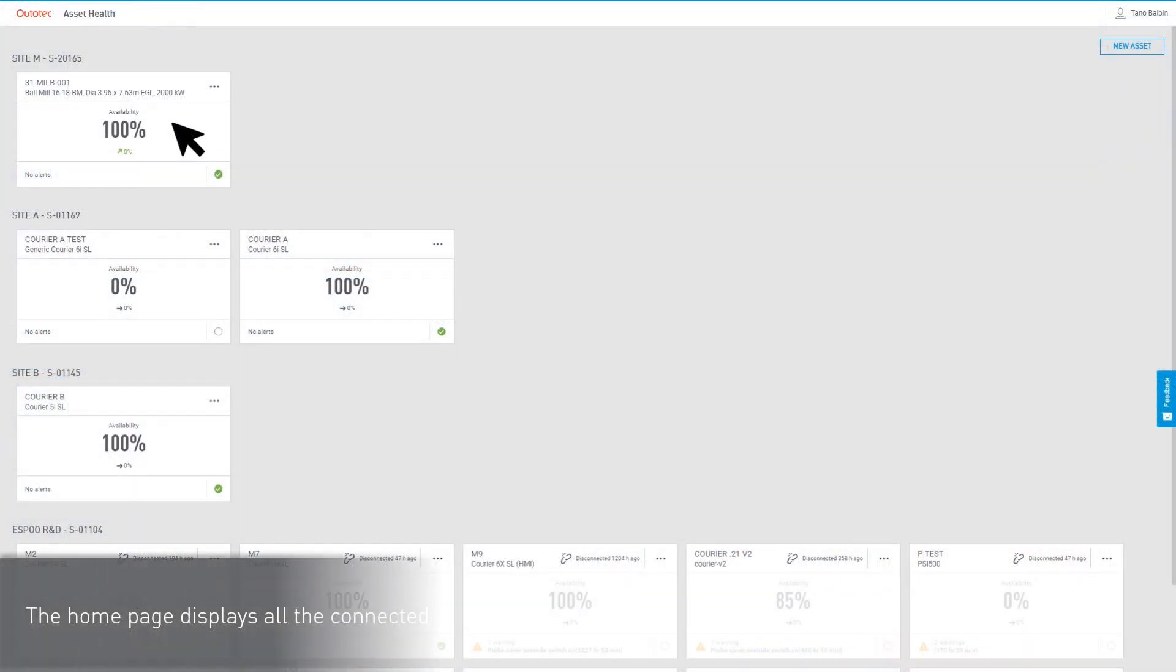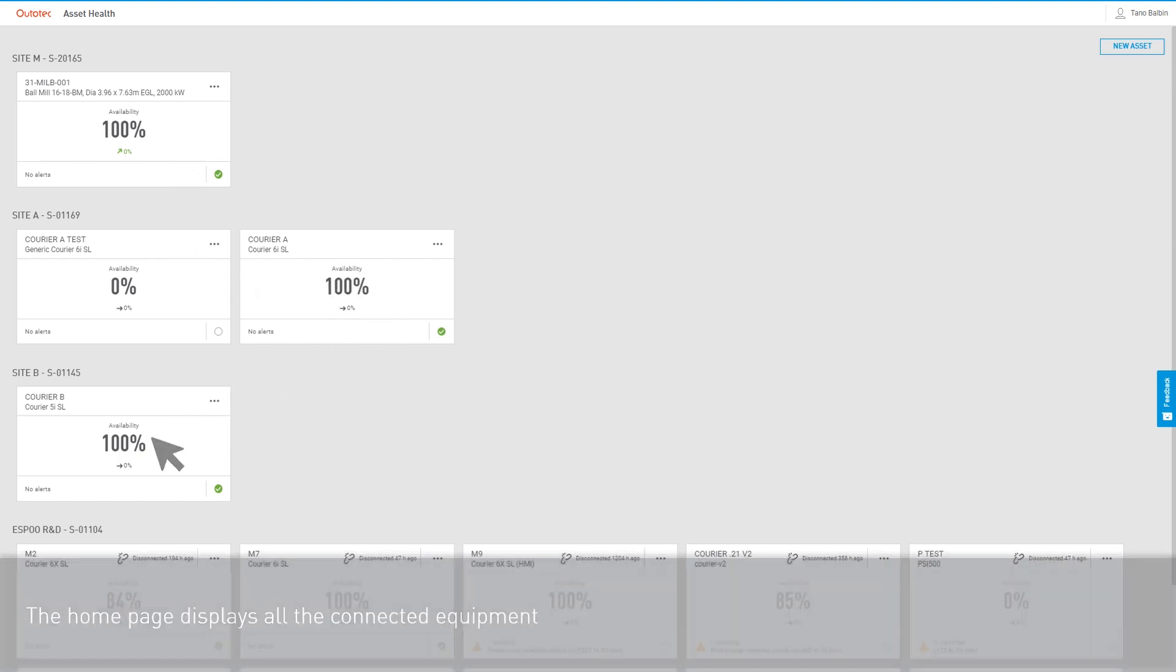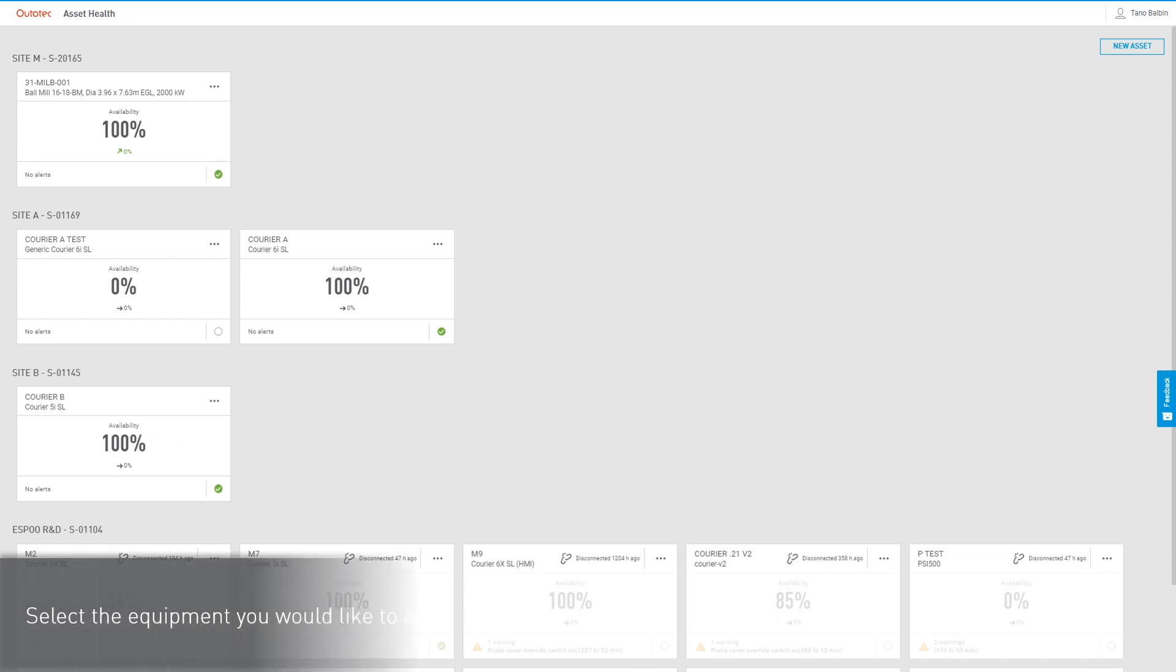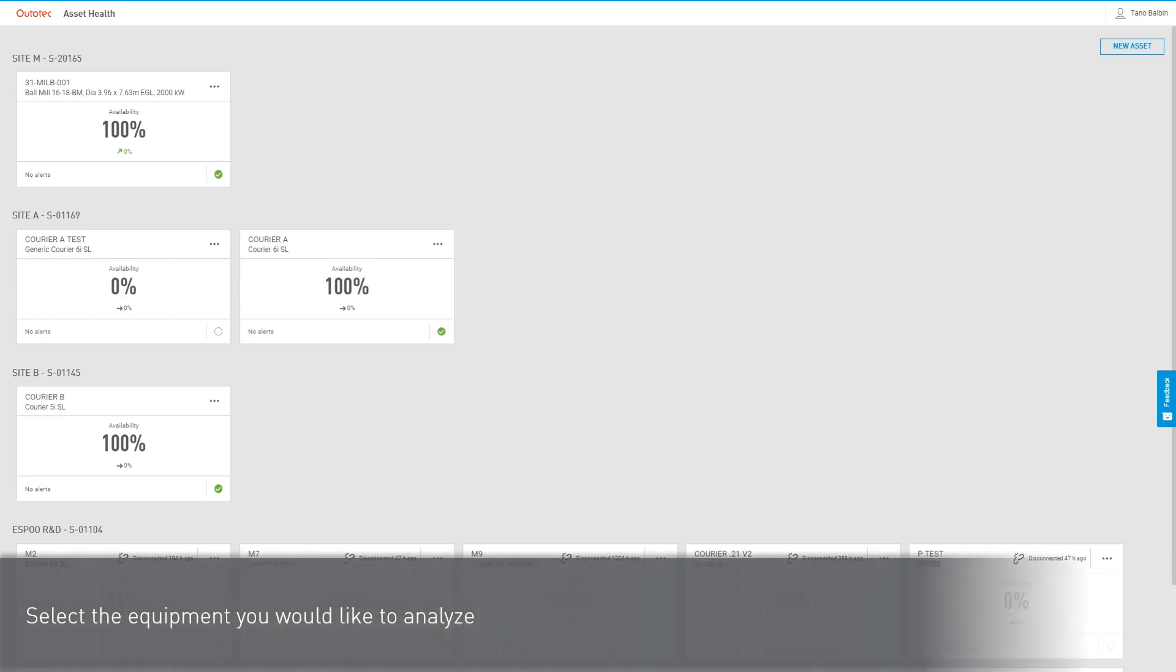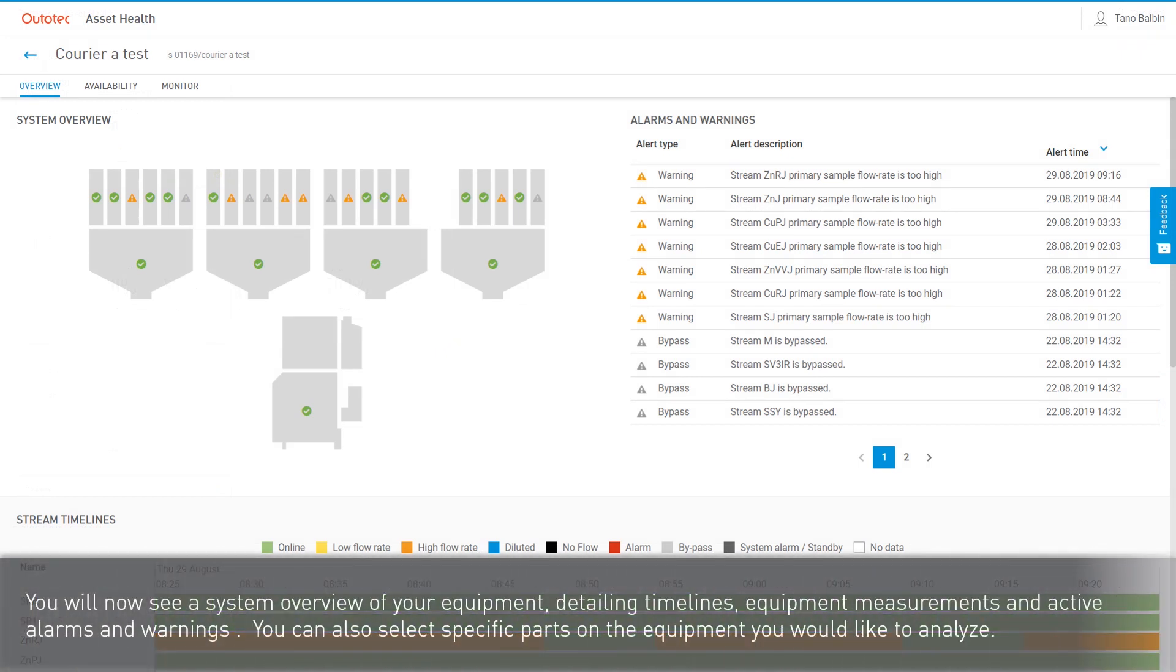The home page displays all the connected equipment. Select the equipment you would like to analyze. You will now see a system overview of your equipment.